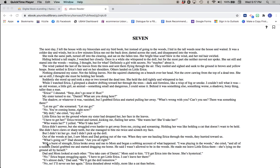What's going on, Dad shouted. Are you all right? With a burst of strength, Erica broke away and ran to Mom and began sobbing her account of what happened. I was playing in the woods, she cried. And all of a sudden Daniel grabbed me and started dragging me home. He said I wasn't allowed to be in the woods. He made me leave little Erica there. She's lying on the ground all by herself. Dad and Mom looked at each other. You take care of Daniel, Mom said to him. I'll get Erica into the house. She's hysterical. No, Erica began struggling again. I have to get little Erica. I can't leave her there.